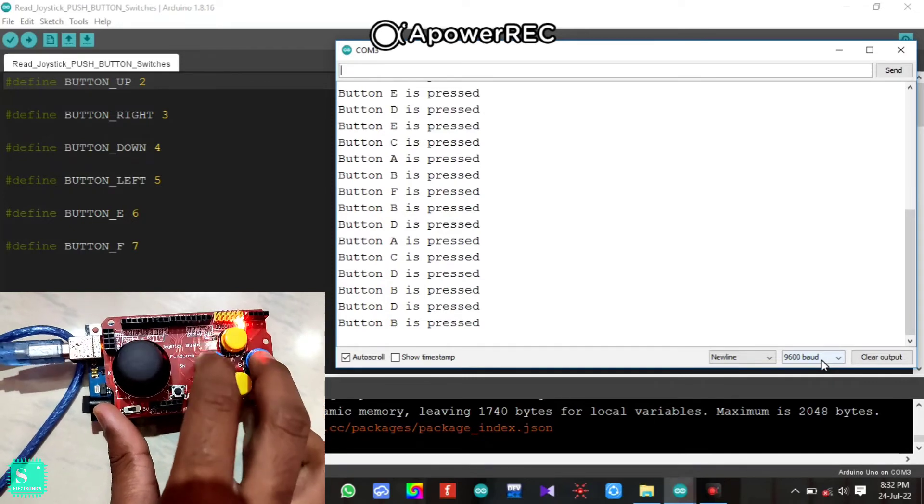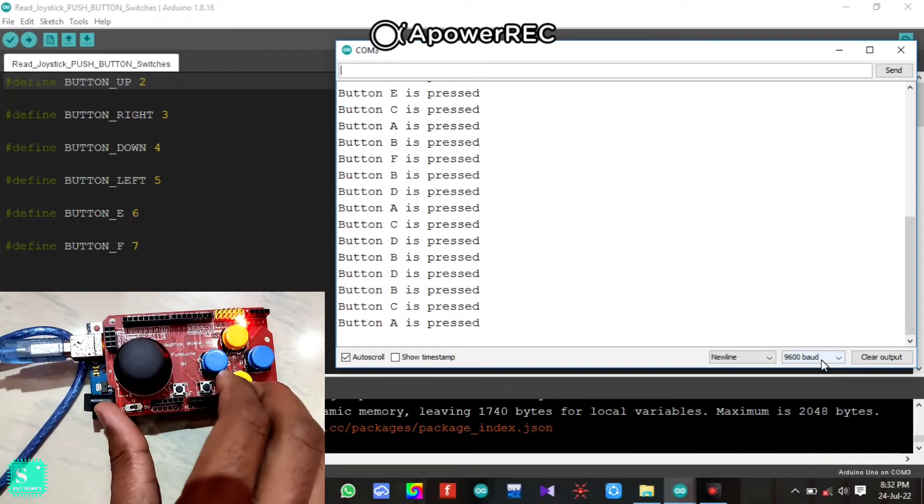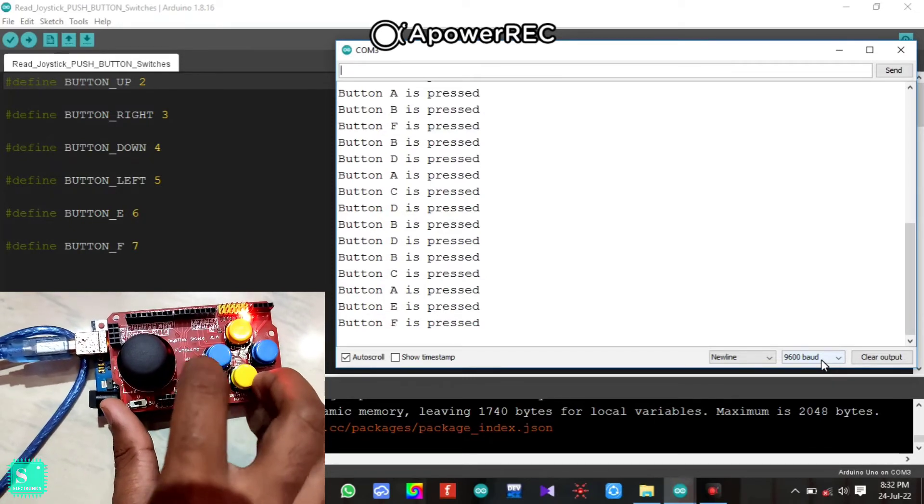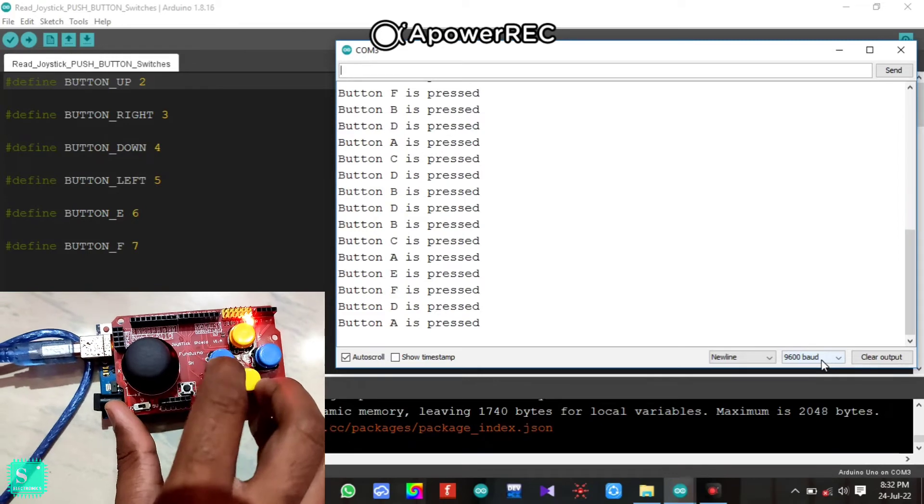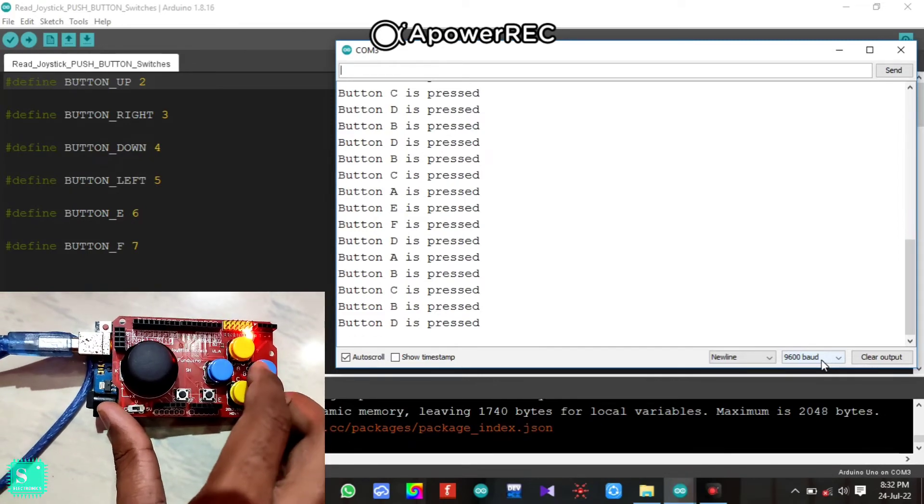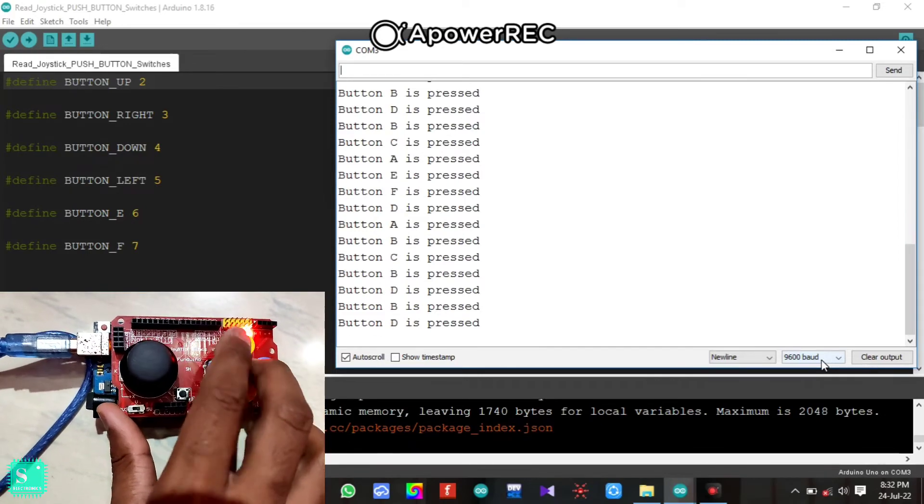Now you can press also fast forward. All the notifications will come in the serial monitor that which button is pressed.